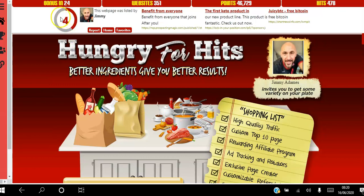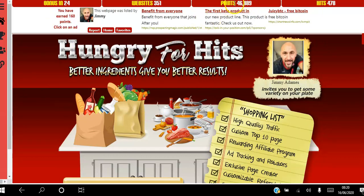As you can see, these points are going to help me move up the level ladder, and the hits I've accumulated will help me get views to my website outside the Traffic Ad Bar platform.